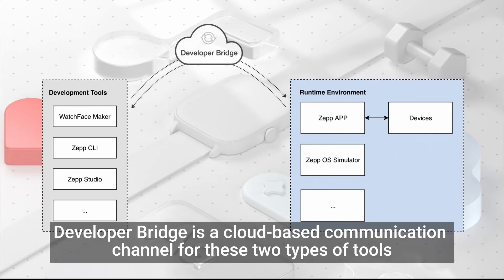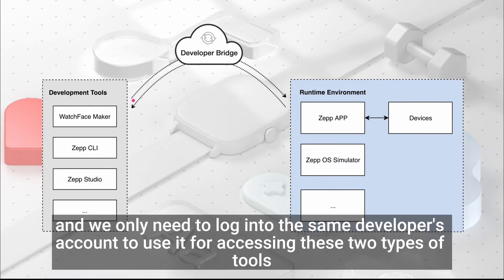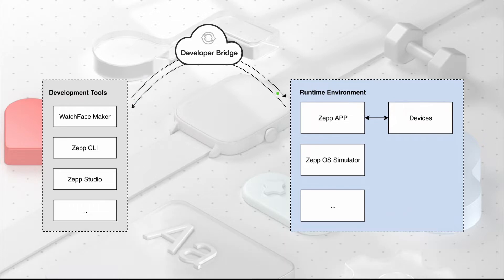Developer Bridge is a cloud-based communication channel for these two types of tools, and we only need to log into the same developer's account to use it for accessing these two types of tools.